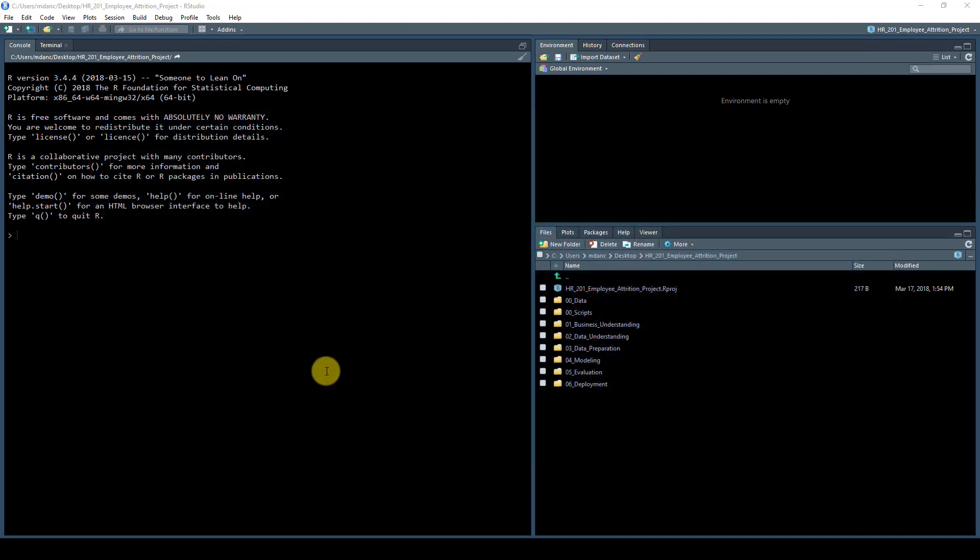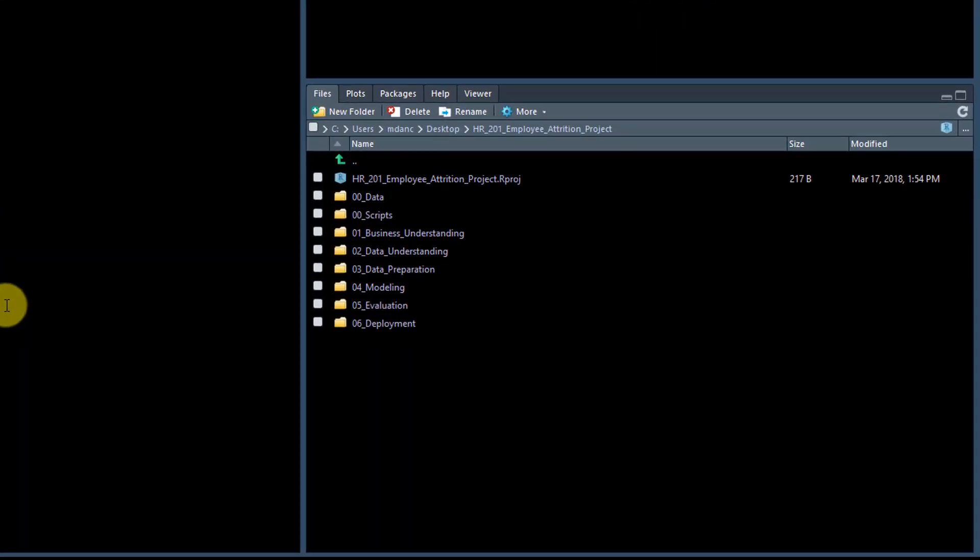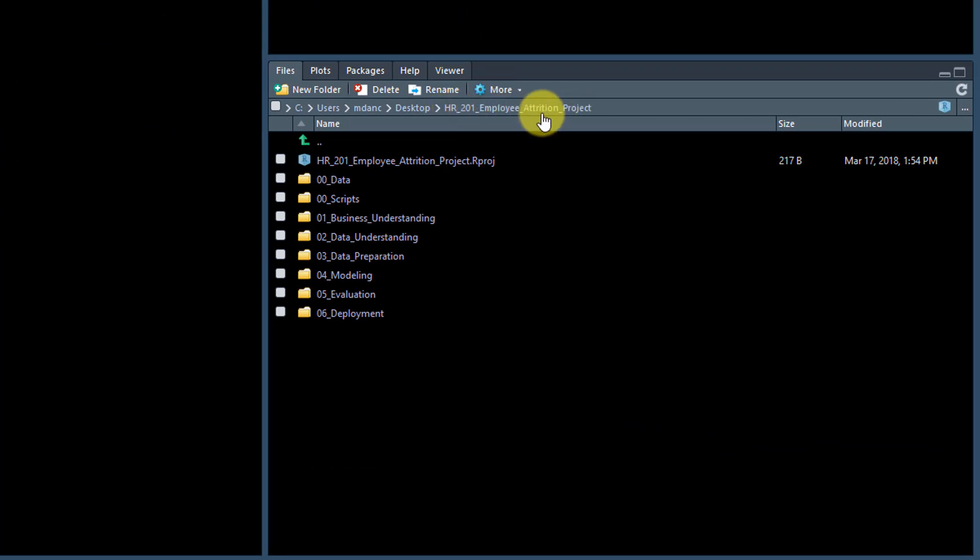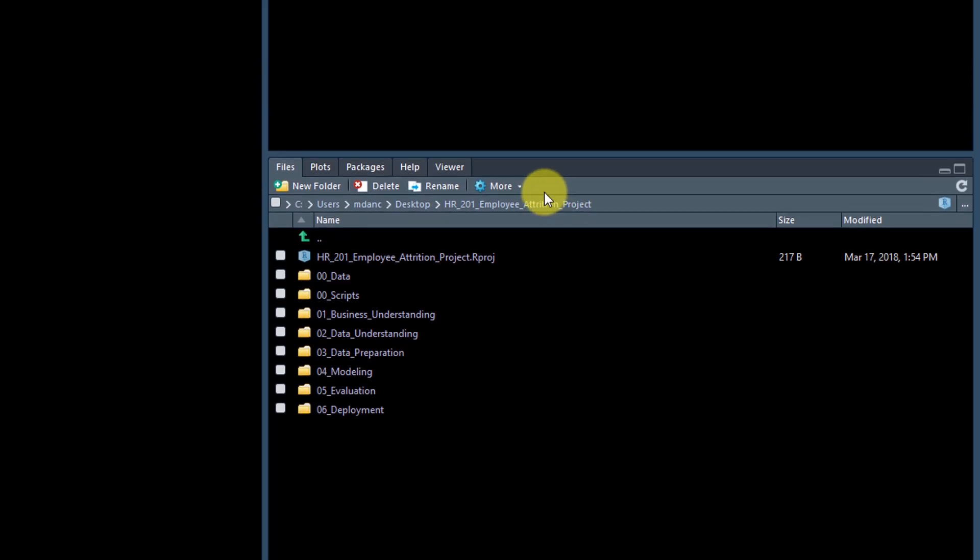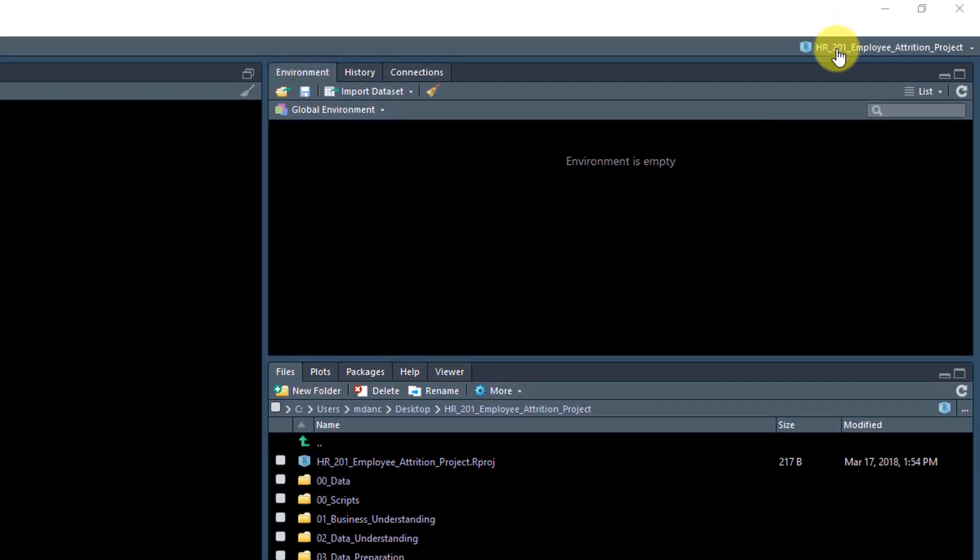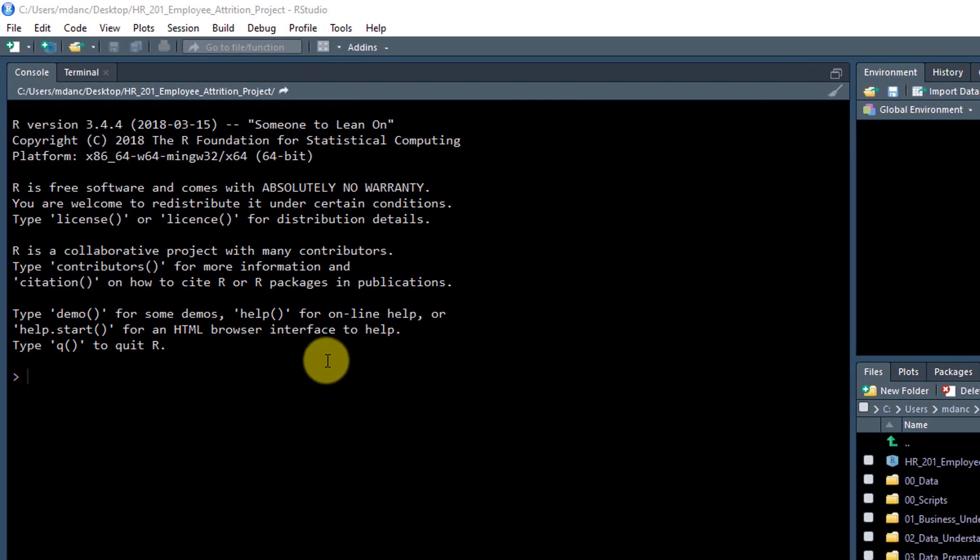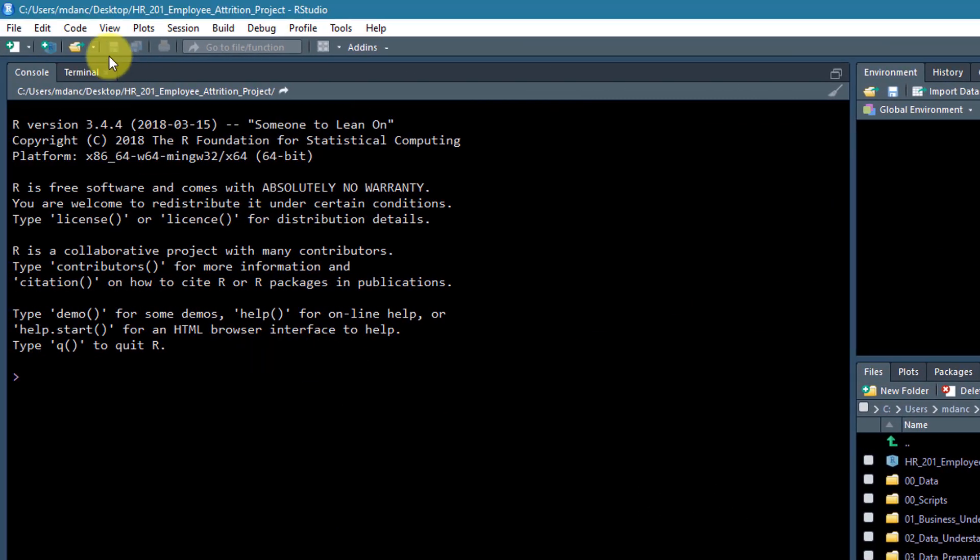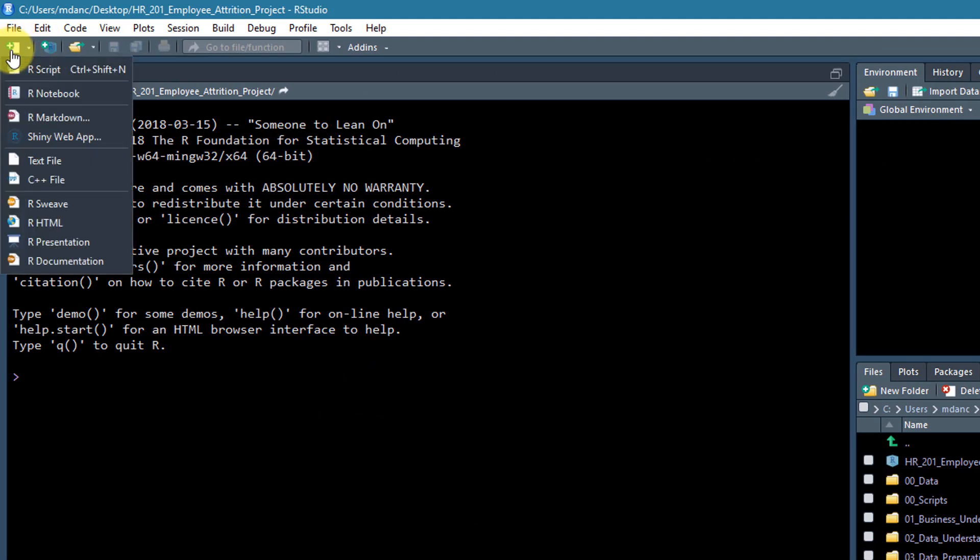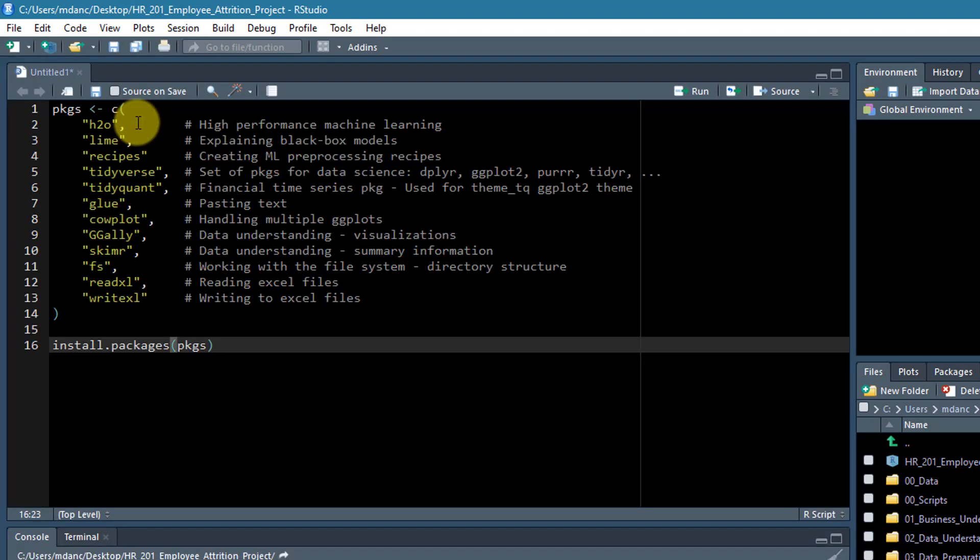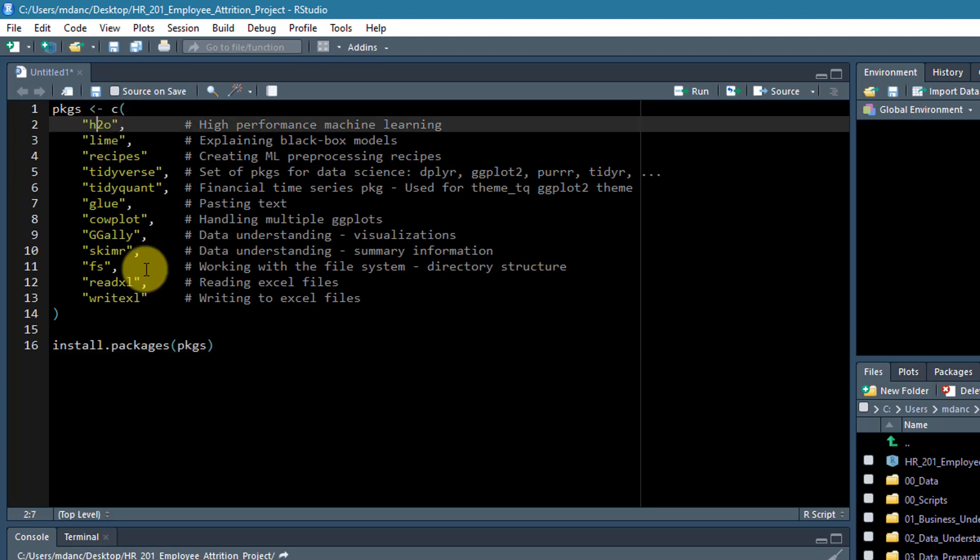We're in the project working directory. You can see this because I have HR 201 employee attrition project here, and it also shows that the project is loaded up here. What I'm going to do is create a new script using the add symbol and selecting R script. I'm just going to paste some code in here and we'll just go down through it to show you what I'm doing.